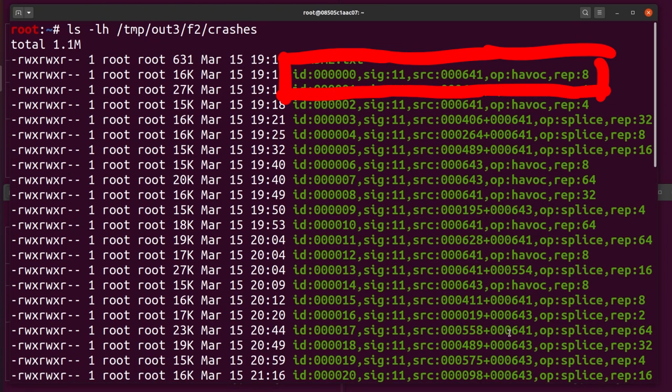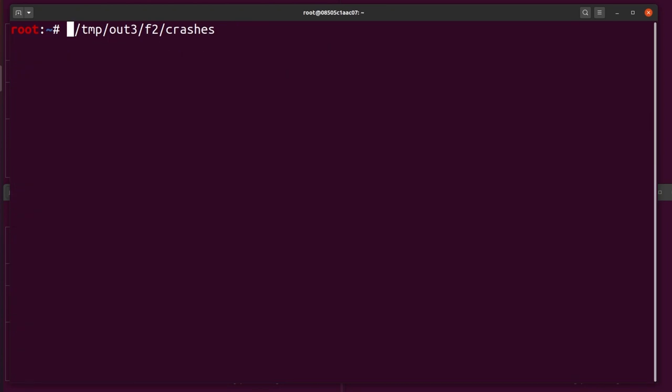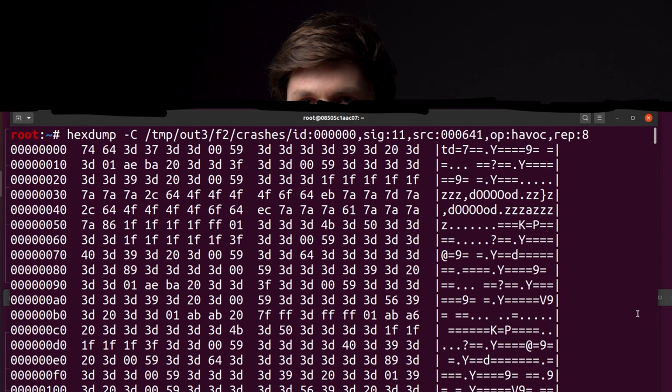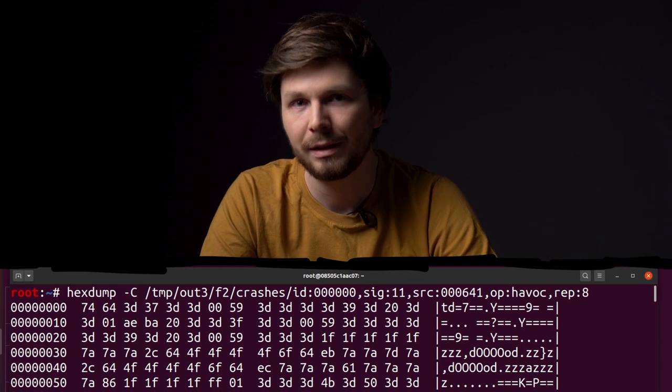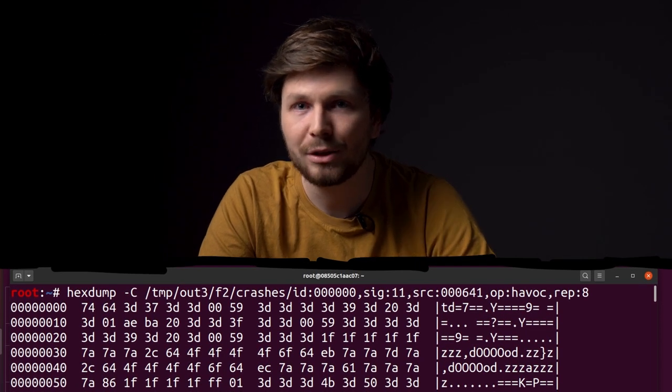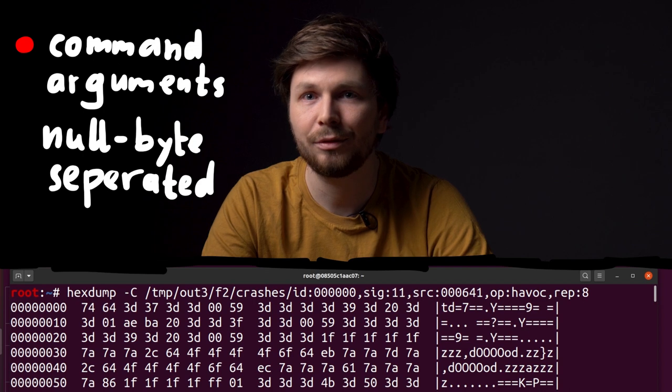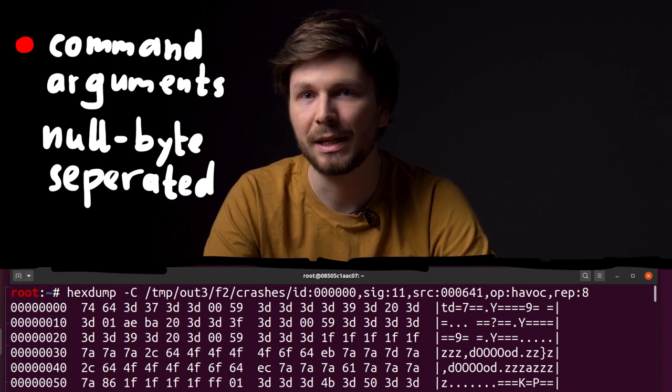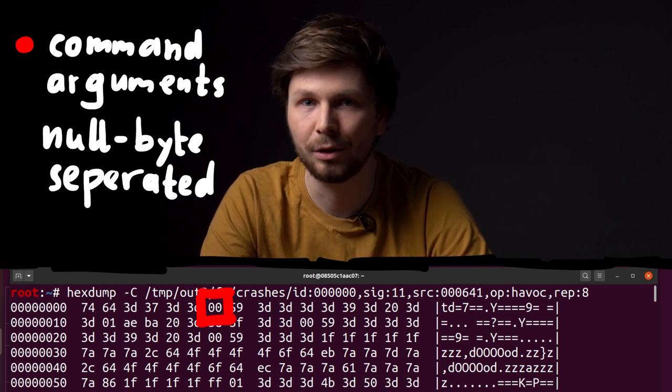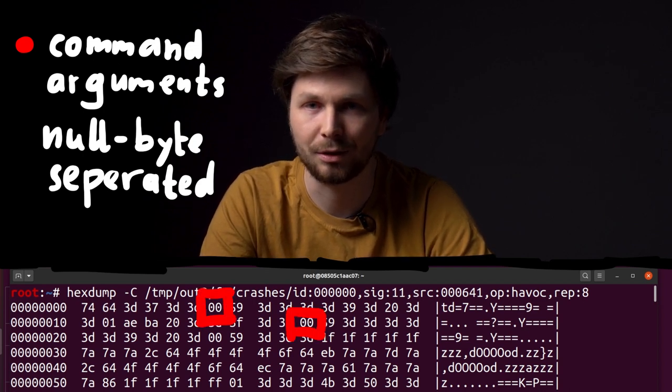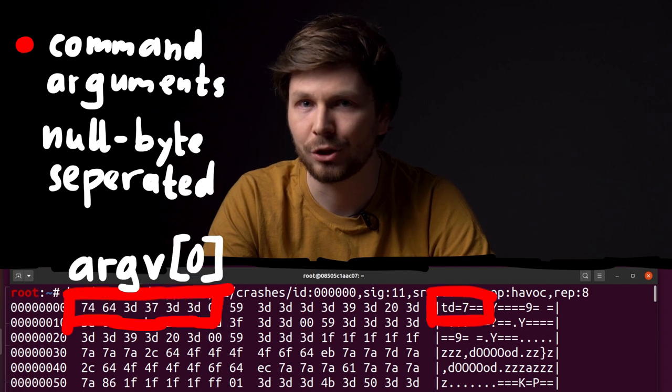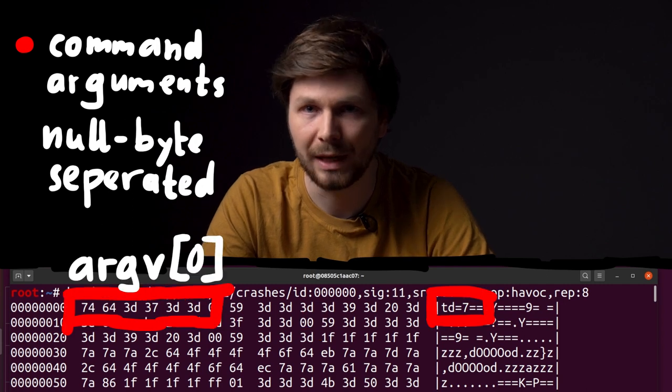So let's look at the first crash input with hexdump. And there it is. Remember? This file format has to be seen as if they were arguments for sudo. It's basically a null-byte separated list of arguments. And the first one should be the program name.